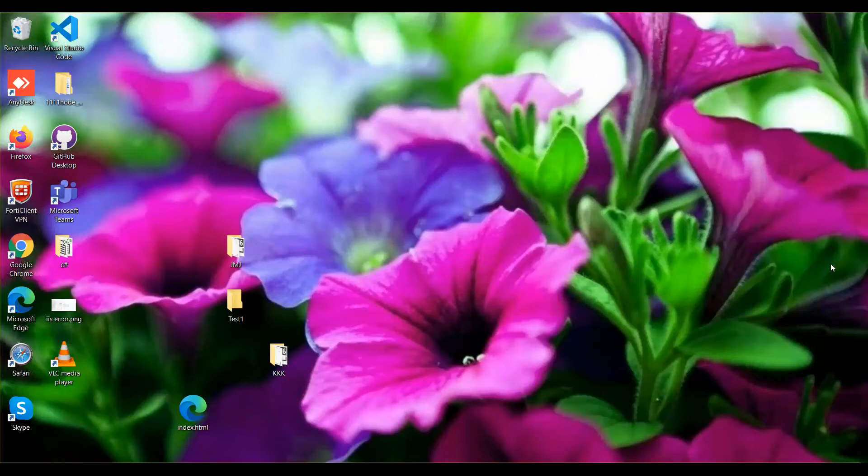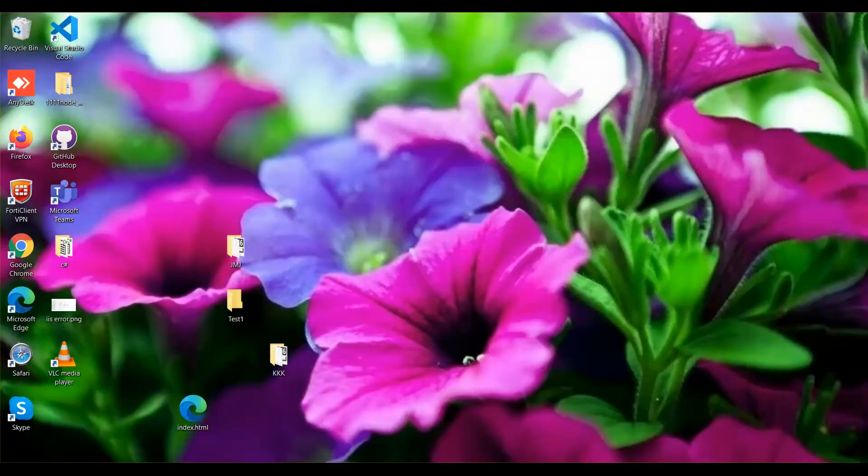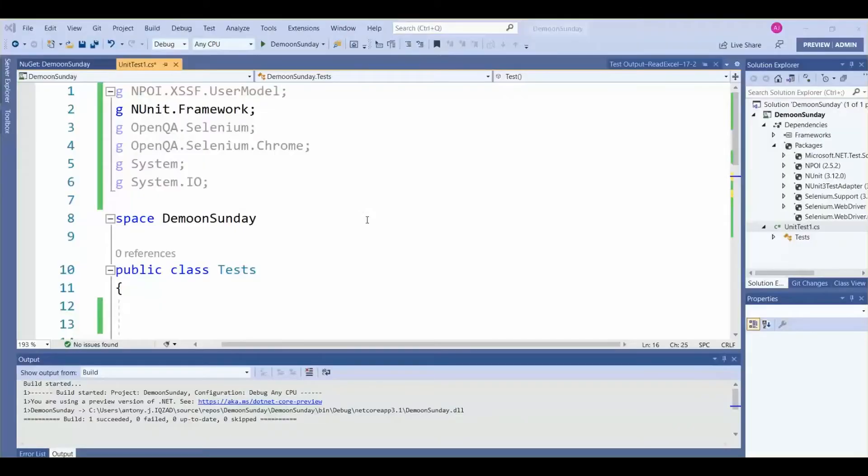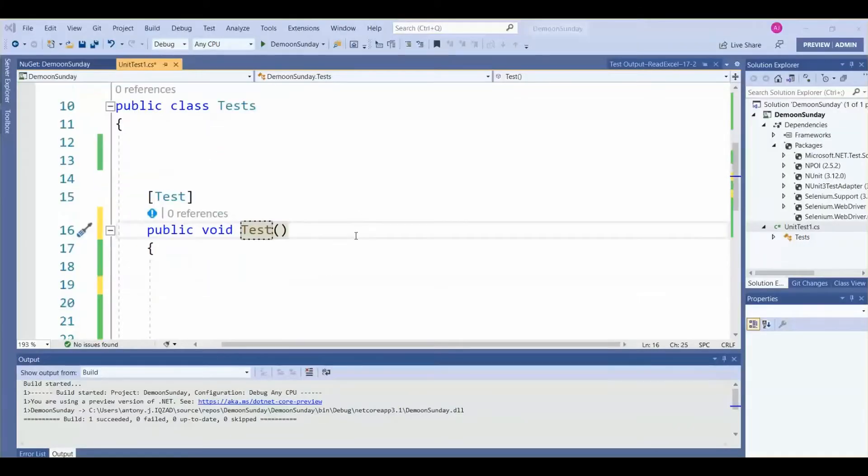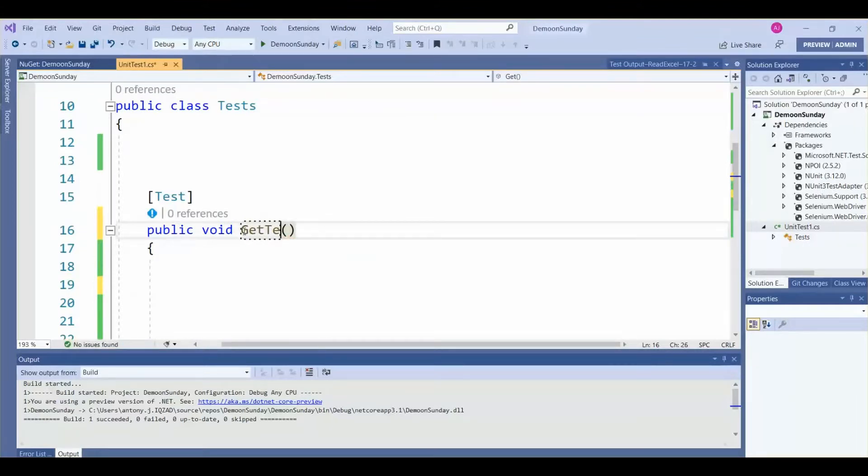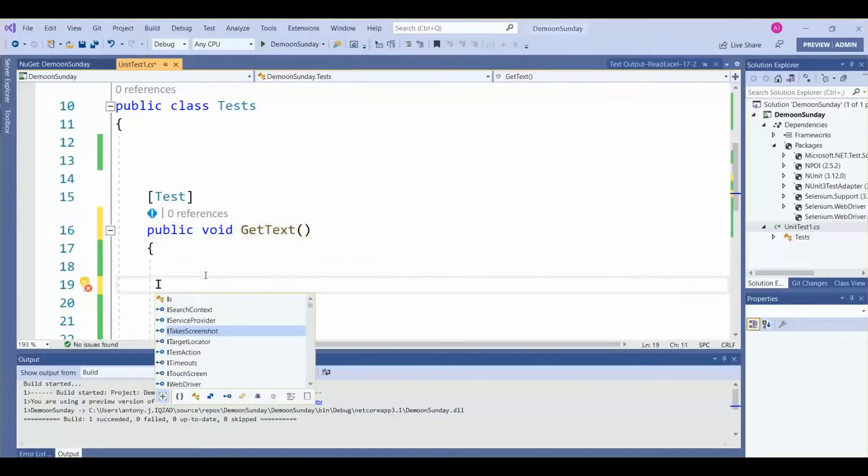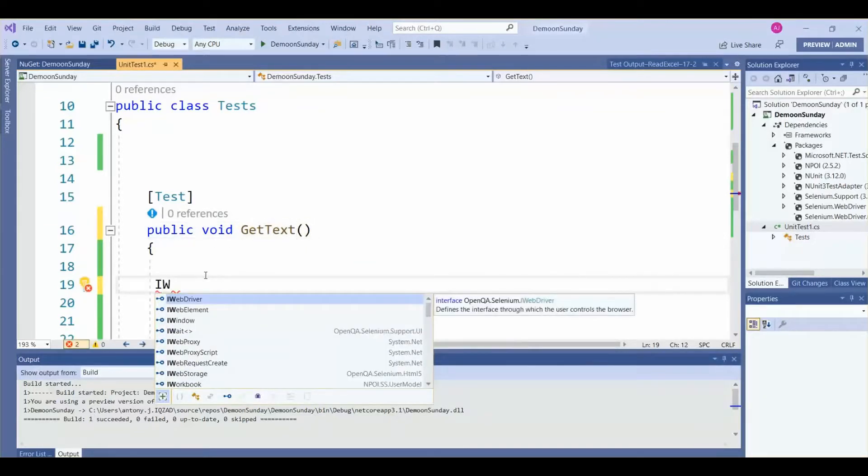Welcome to learn new technology. We are going to see how we can read the text from a web element. We have launched Visual Studio IDE for our script. Let's make the method as getText, as we are going to get the text from the web element. This is IWebDriver interface.